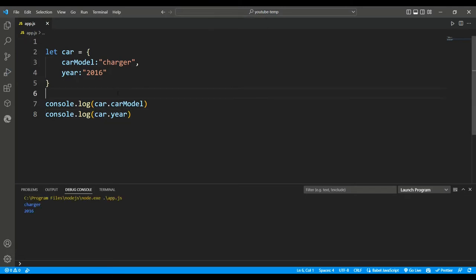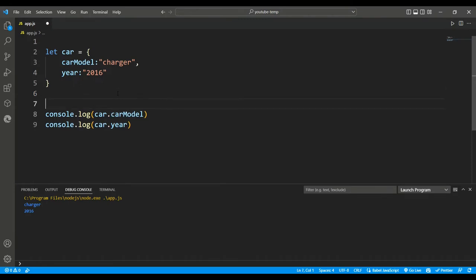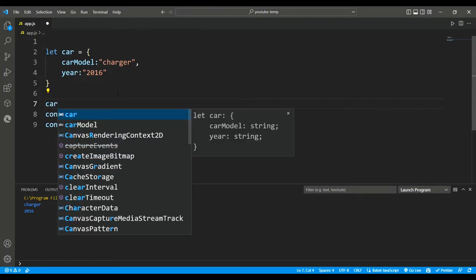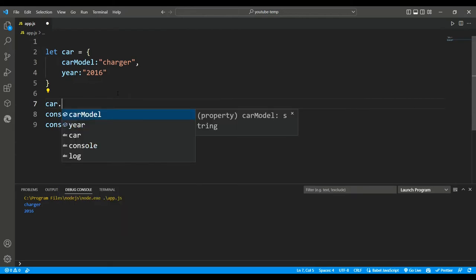There are two ways to access or modify these properties, by using dot notation or bracket notation. Let's see this inside our code. Here we are telling JS that I want to access this car model property from the object. Look at this code. After cars, when we put dot notation, we are able to see these options: car models and year.